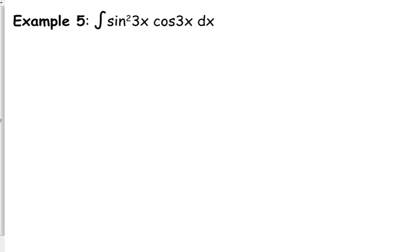Anytime trig is involved, I'm looking at that function and saying: first of all, is this just straight up the derivative of one of my trig functions? It is not. We don't have any trig function whose derivative equals sine squared cosine. So, then my next thought is: between those two trig functions, which one is the derivative of the other?